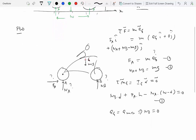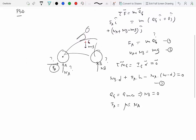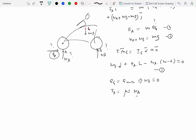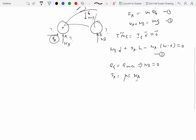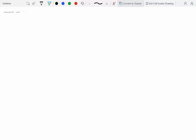Since we also don't want the motorcycle to slip, the friction force F_A must equal the maximum available friction: mu_s times N_A. With N_B equal to zero and F_A equal to mu_s times N_A, we now have three unknowns and three equations. Solving gives mu_s equal to 1.32 and maximum acceleration equal to 42.5 feet per second squared. A coefficient of 1.32 is not unusual for good tires on asphalt.